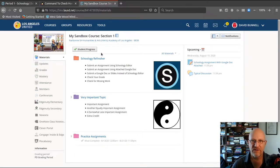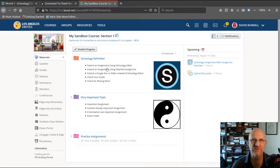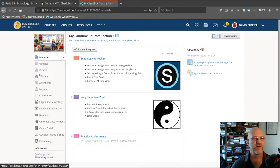I've logged in and I'm on the materials page in my Schoology class. I click over here on grades.